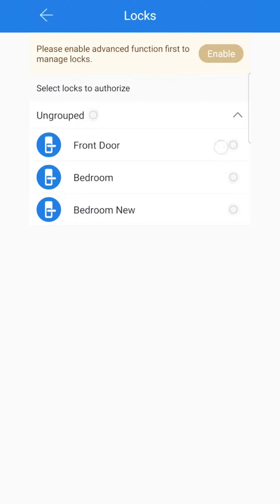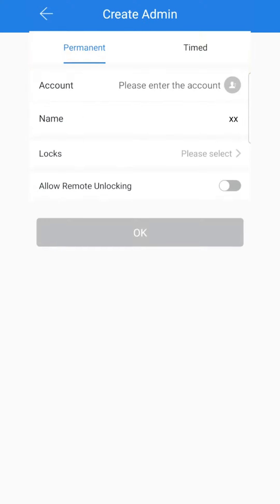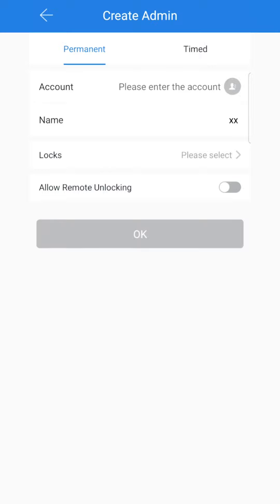So from there I could select to give them access to all three of those and you can give them the option to allow remote locking. Once you've done that,